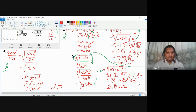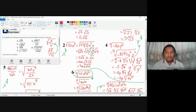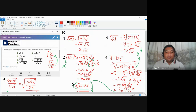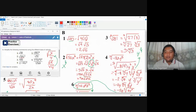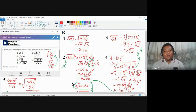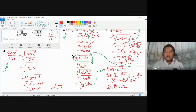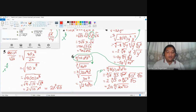So those are the answers for practice exercise B involving multiplication and division laws. Number 1: 2 square root of 5. Number 2: 5x square root of 2x. Number 3: 3 cube root of 3 — don't worry, there are many 3s. Number 4: negative 2y cube root of 4y squared. Number 5: 2x to the power of 4 square root of 10. And number 6: 2a cube root of 3a squared b.